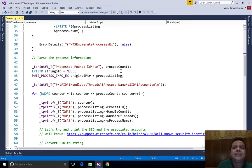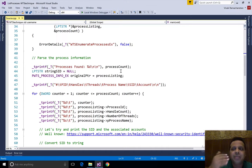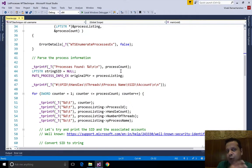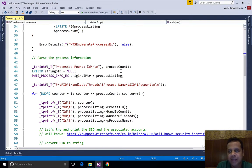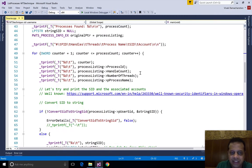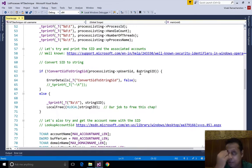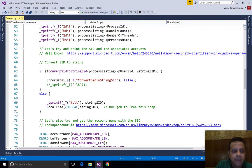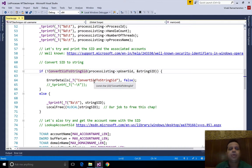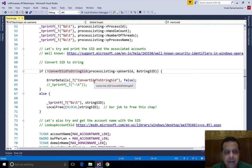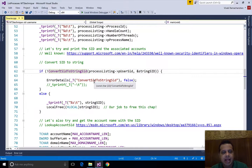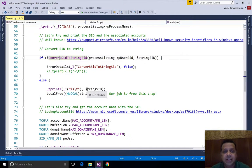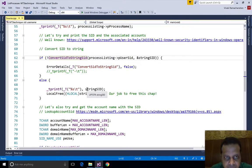This code is basically an incremental improvement from the one in the last video, including these new elements of printing the SID and then printing the user name and domain name. Here we call ConvertSidToString and we print the SID if there are no errors.